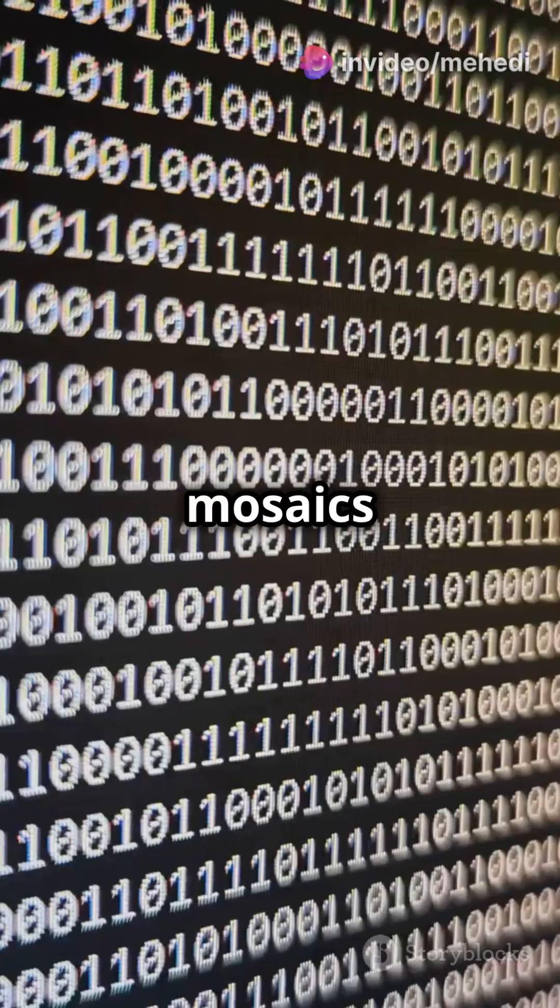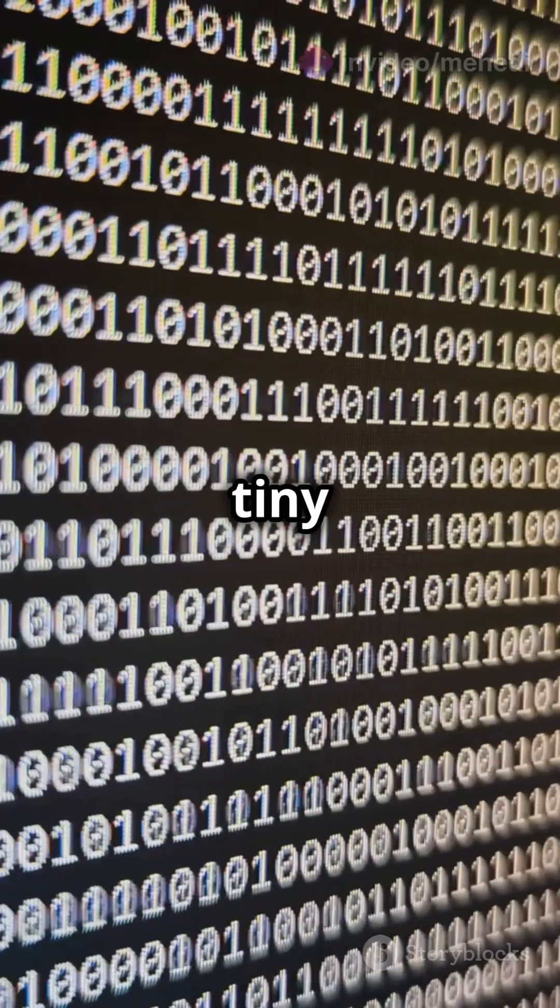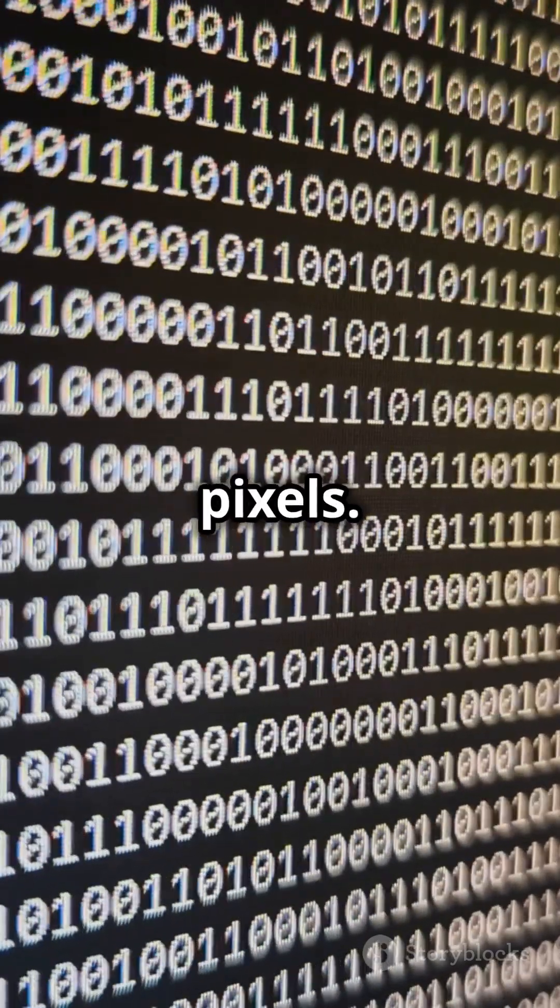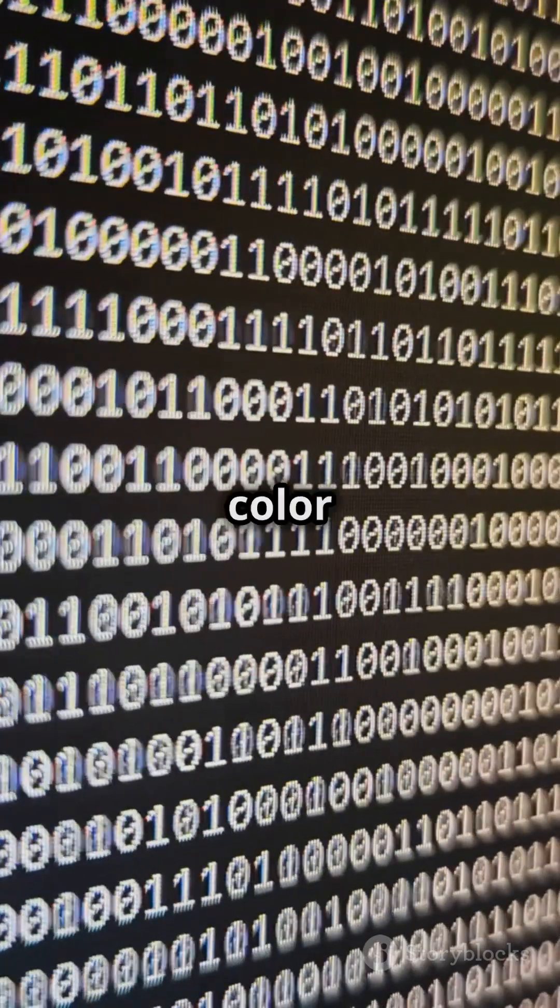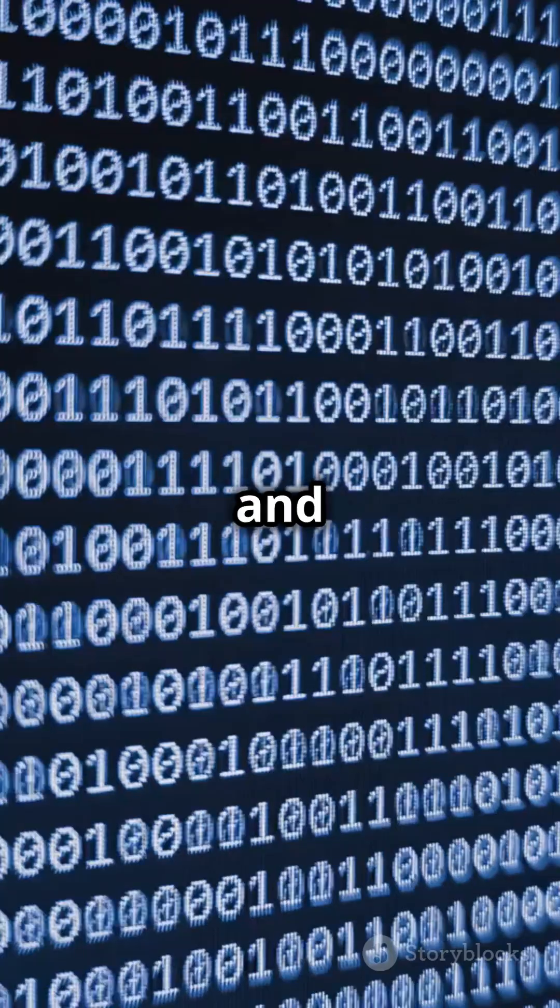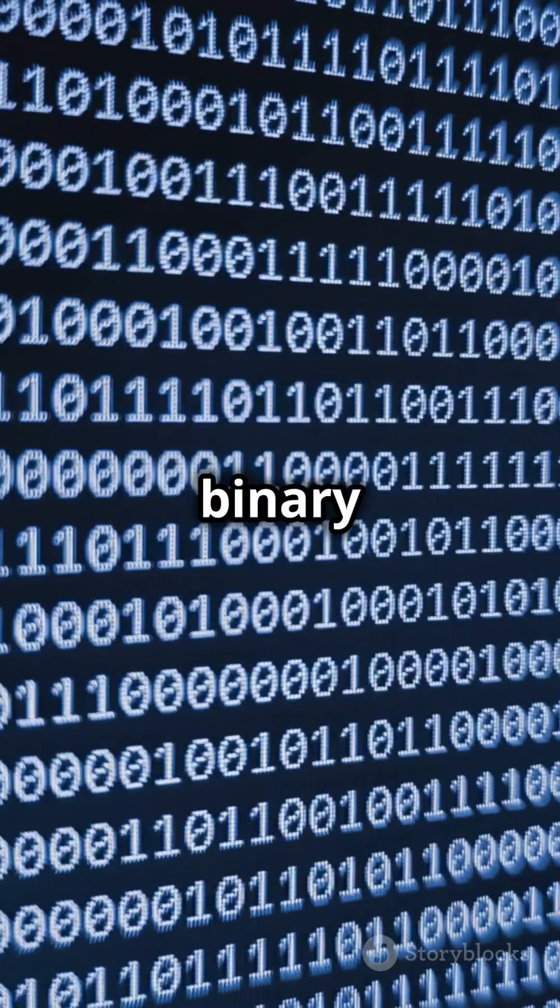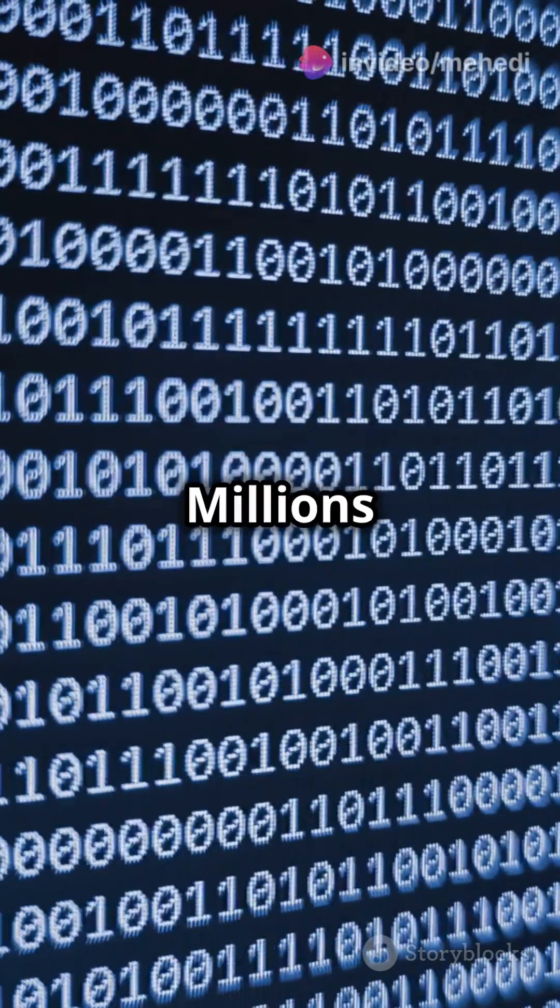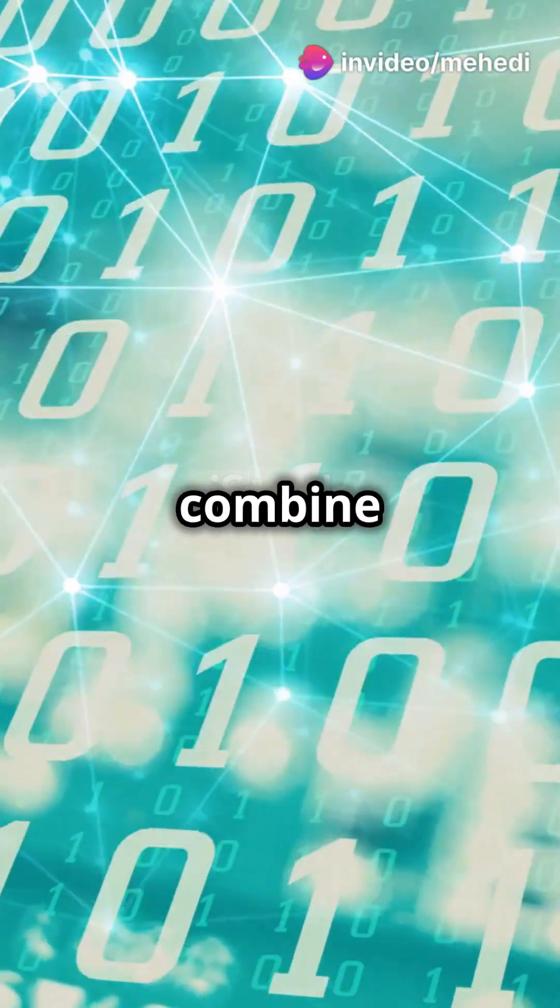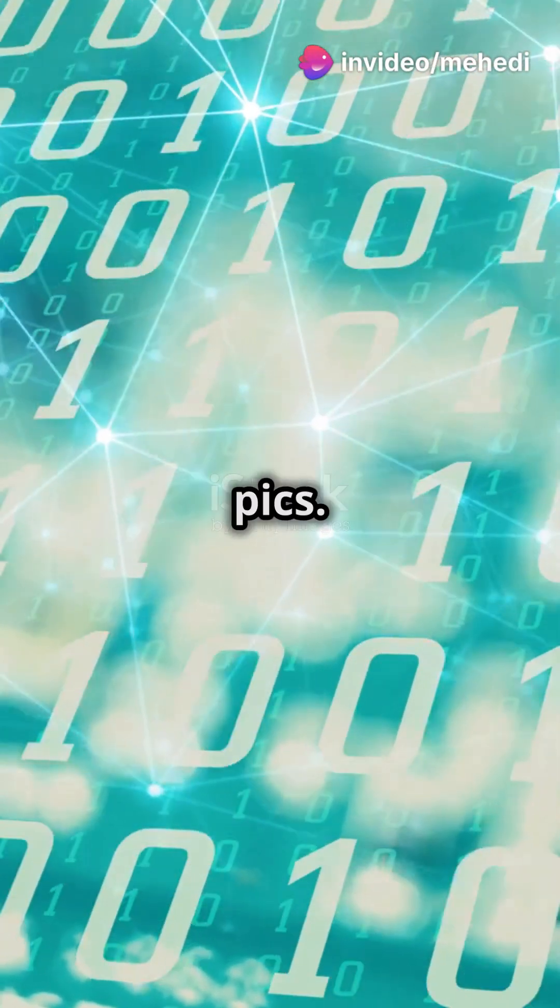How about images? Think of them as giant mosaics made of tiny dots called pixels. Each pixel has a color value, and that color gets a binary code too. Millions of these bits combine to show your favorite pics.